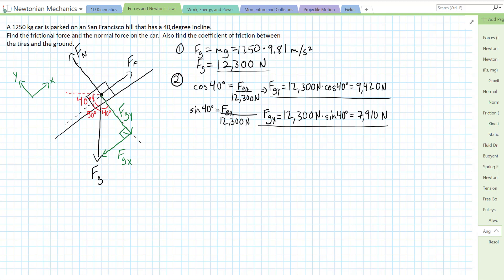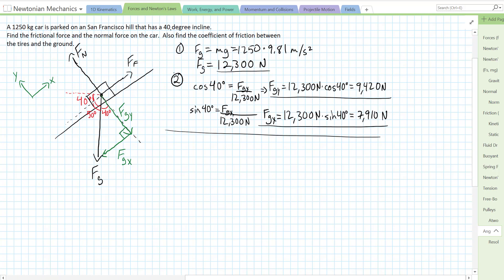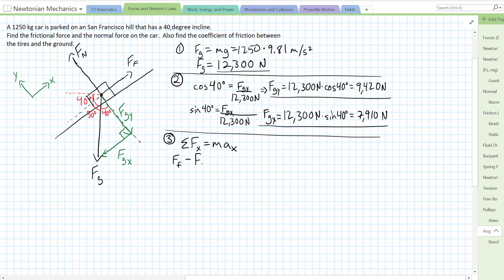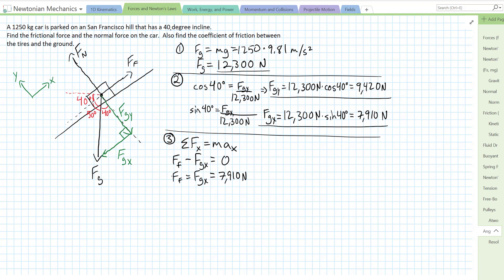We've resolved all our known vectors into components. Now we'll use Newton's second law in the x and y directions. In the x direction: the sum of forces equals mass times acceleration in x. We have friction in the positive direction and the x component of gravity in the negative direction. Since the car is parked and at rest, acceleration is zero, which implies the force of friction equals fgx — that's 7,910 newtons.